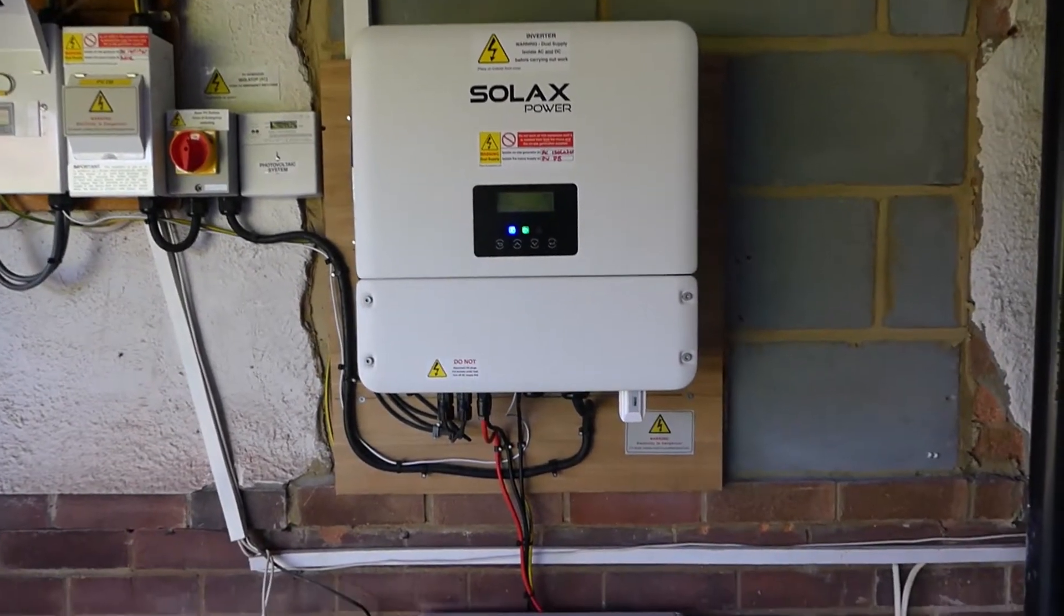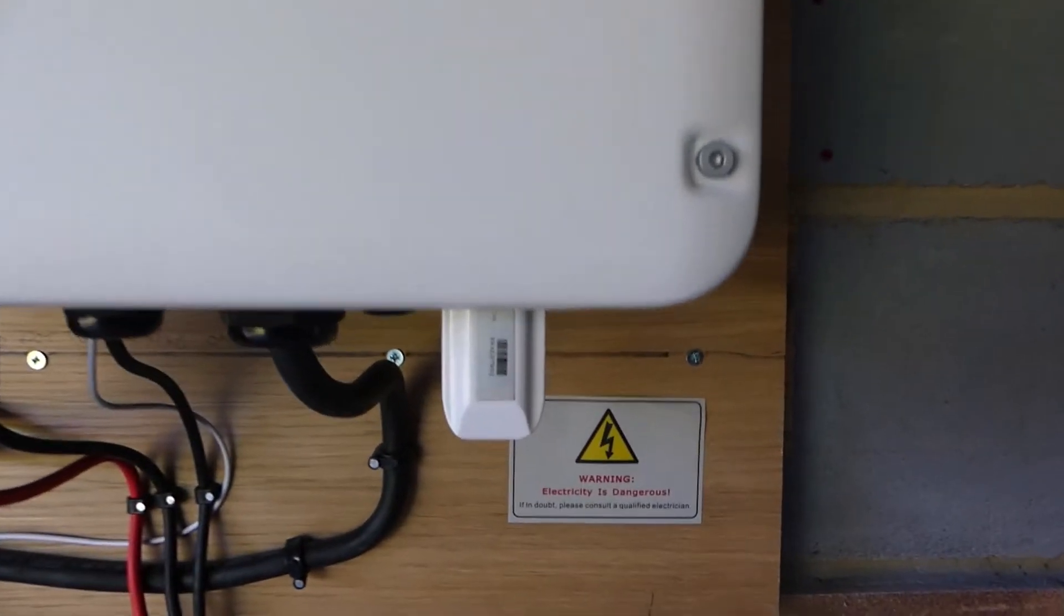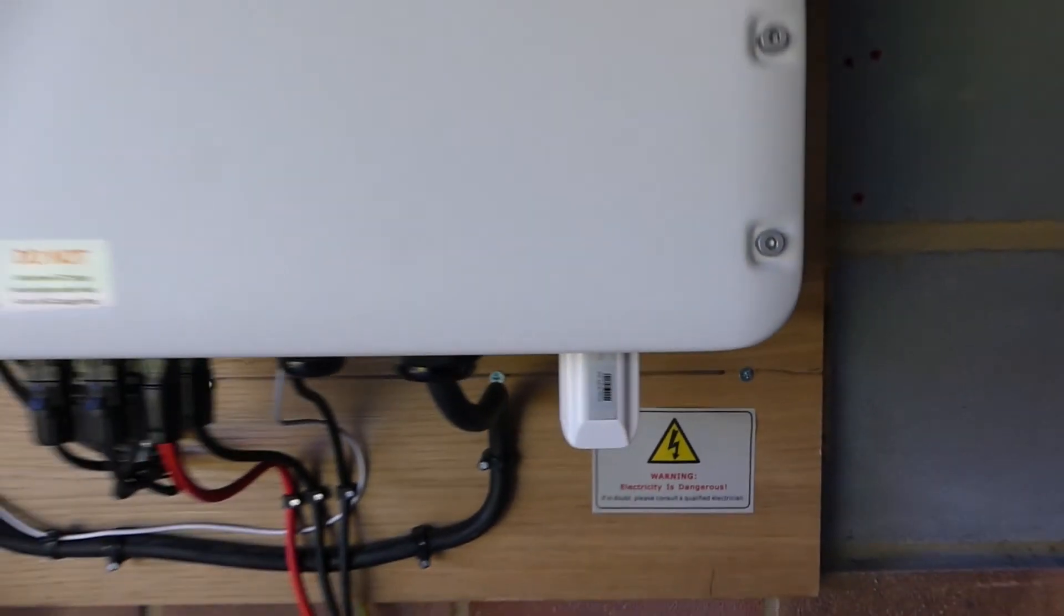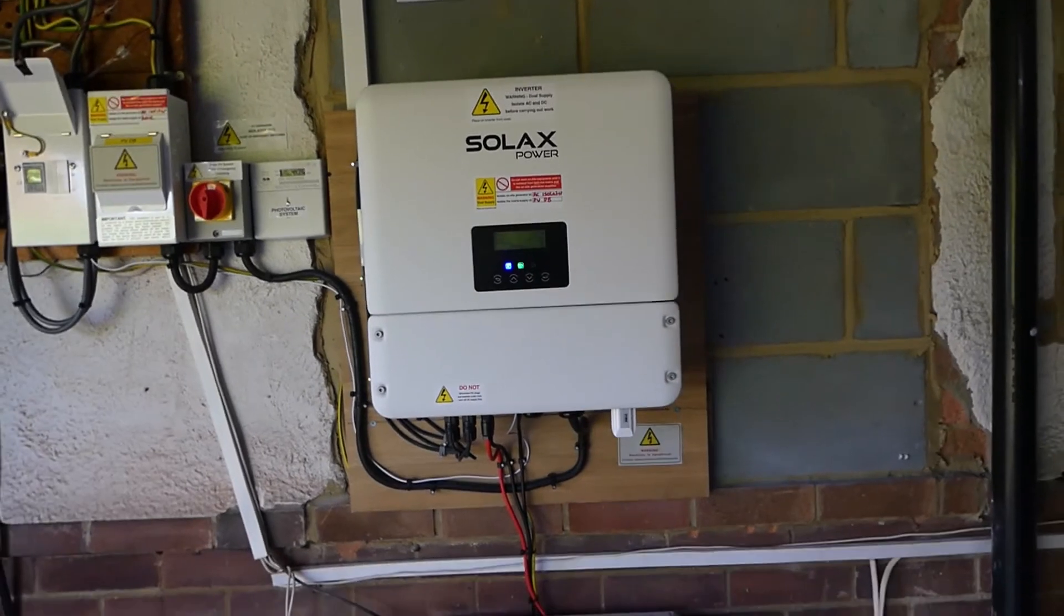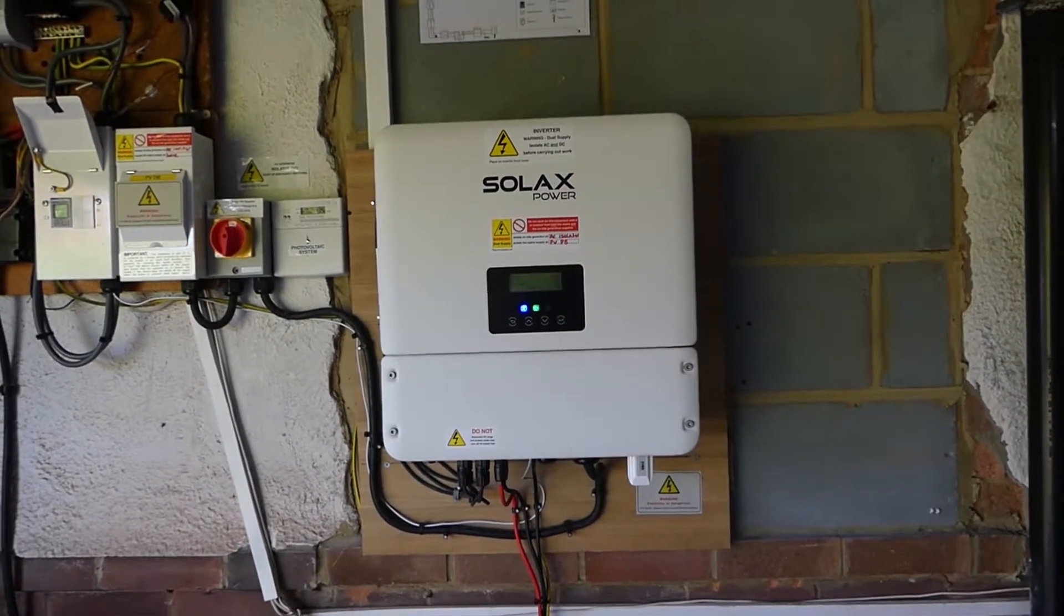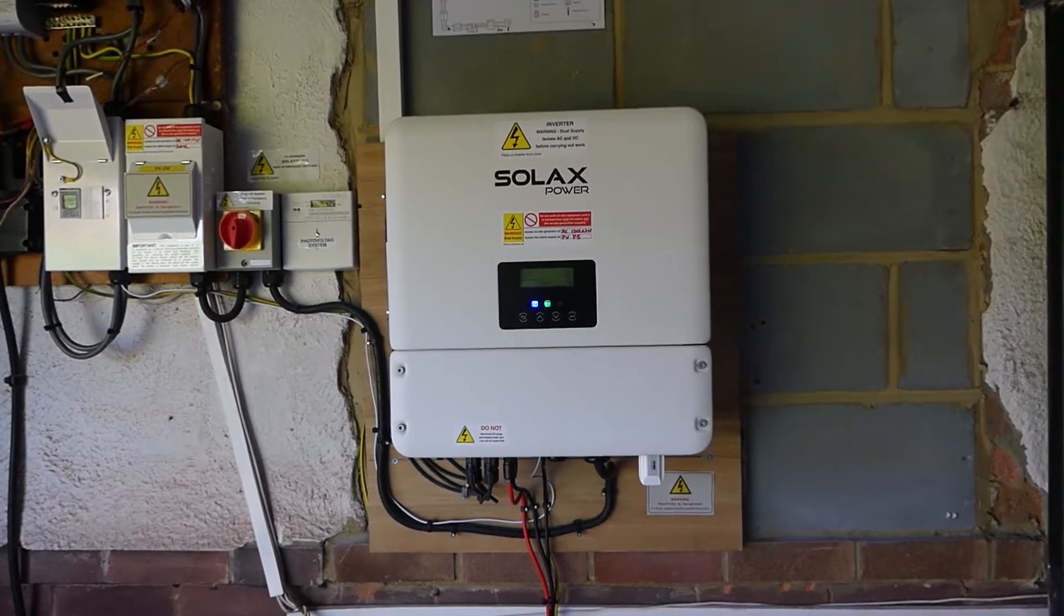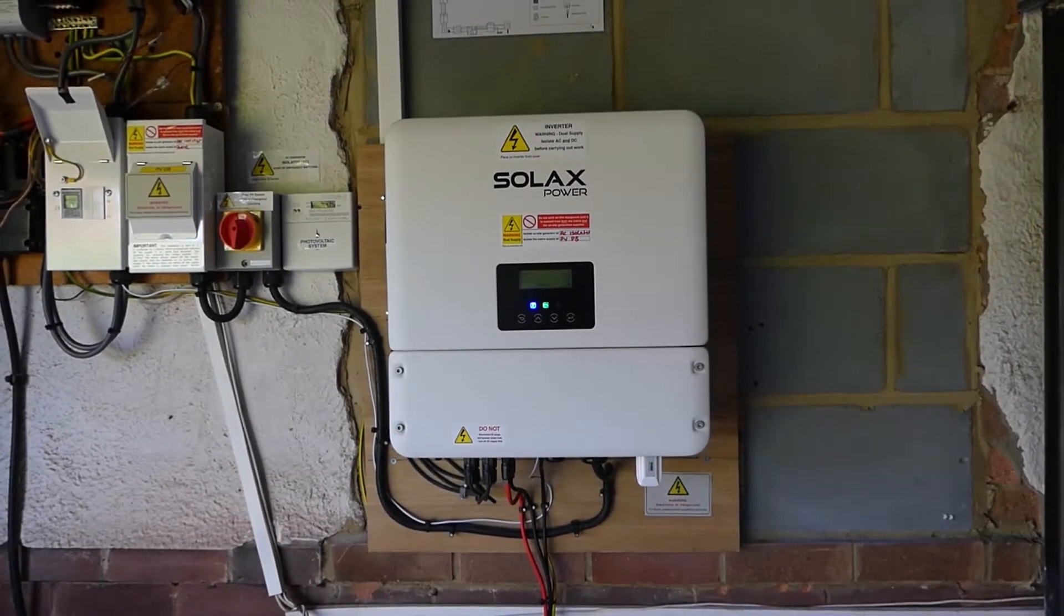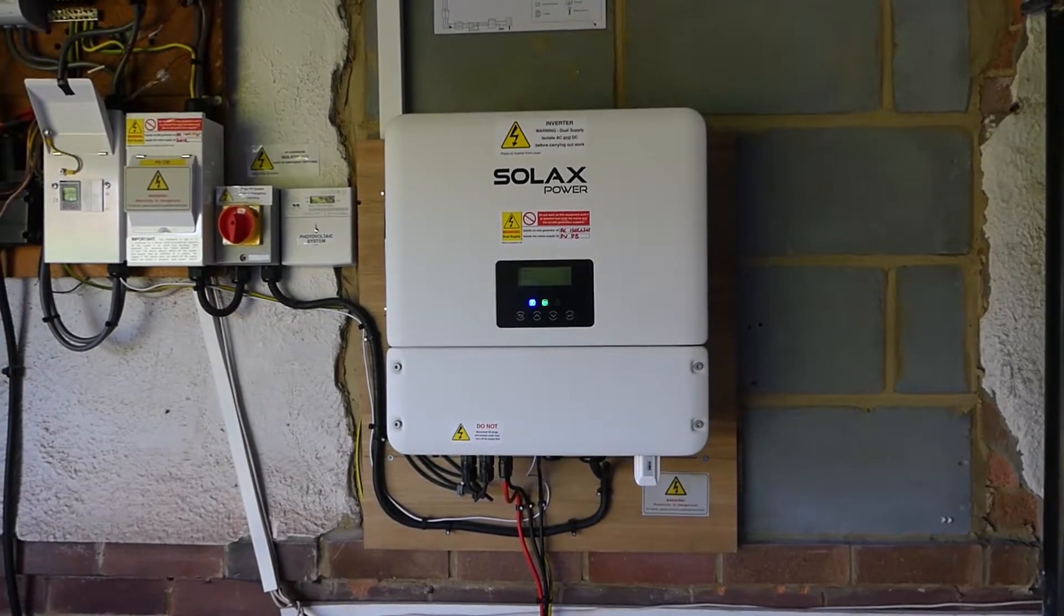The inverter does come, well it doesn't come, it's an optional extra, the dongle. If you use the dongle it just puts the data up to the Solax cloud site where you can see all of your data of course but it only gets updated every five minutes and that is not what I'd call real time.